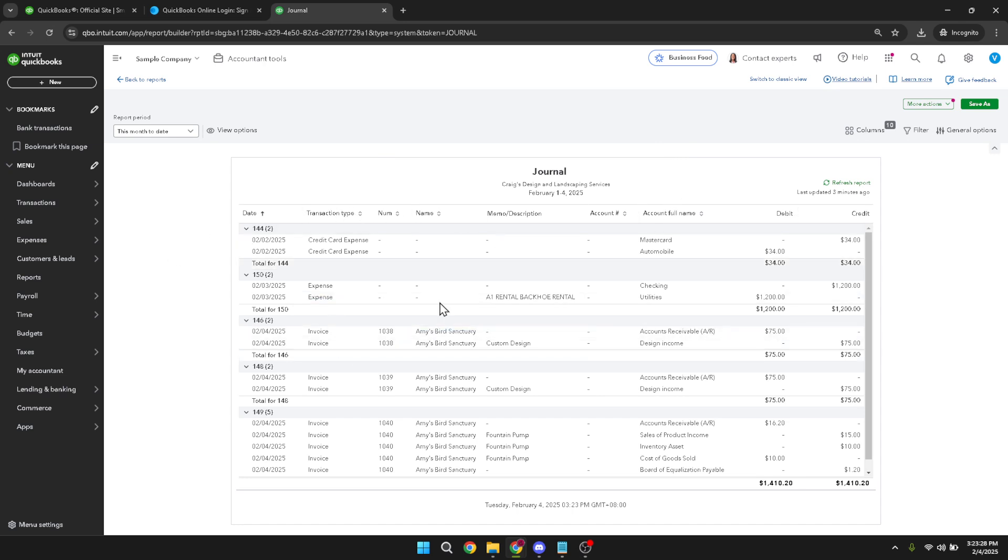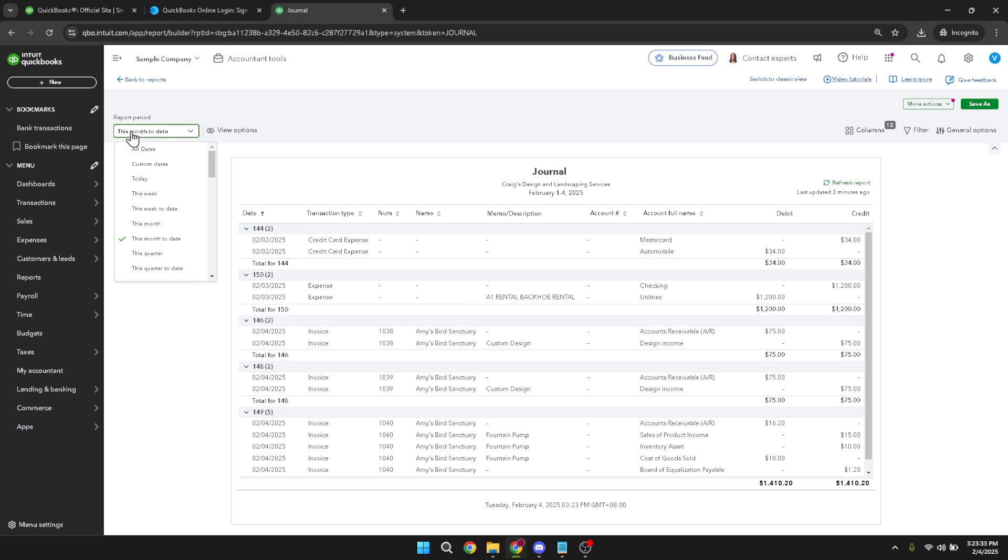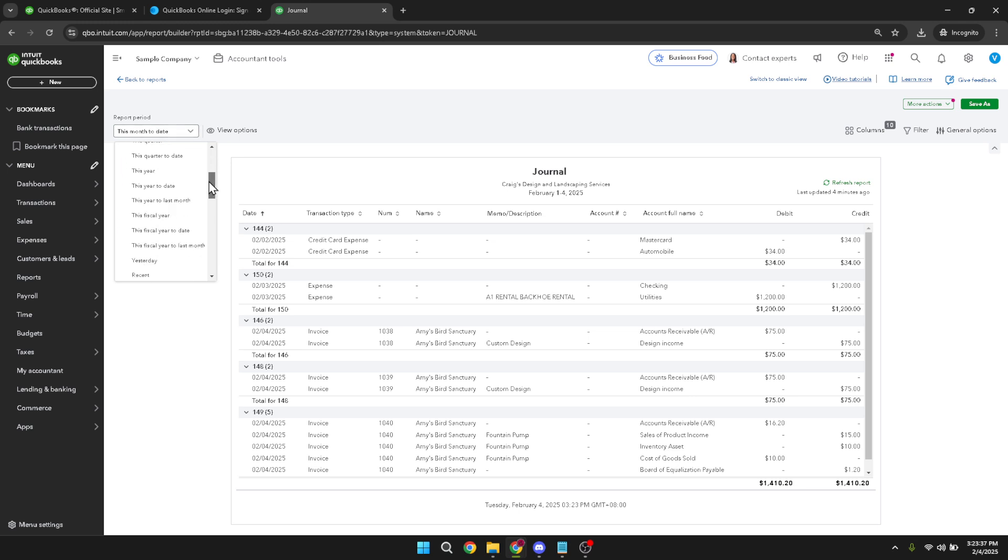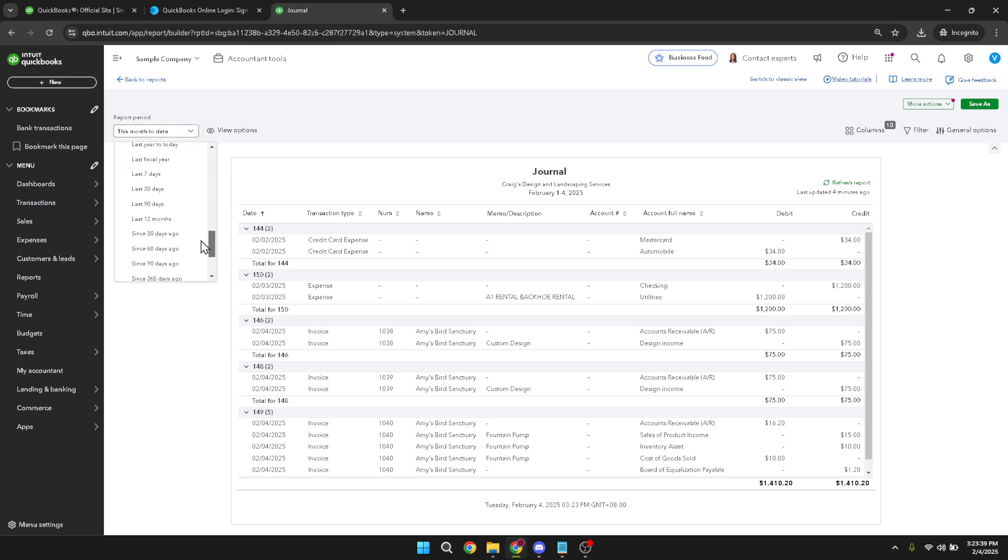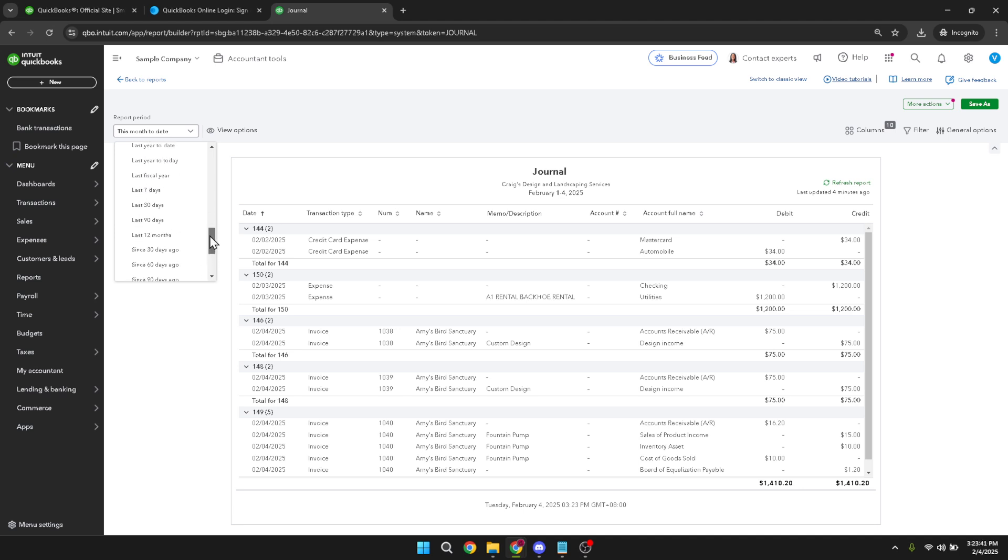To narrow down or expand your search to specific time periods, head to the top left corner of the page where you'll find the filter option. This filter feature is incredibly handy as it allows you to refine your report view according to your needs. If you're interested in viewing older entries, you can select the farthest timeline available. This will enable you to load more historical data and explore journal entries from further back in time, perfect for when you're conducting comprehensive audits or reports.